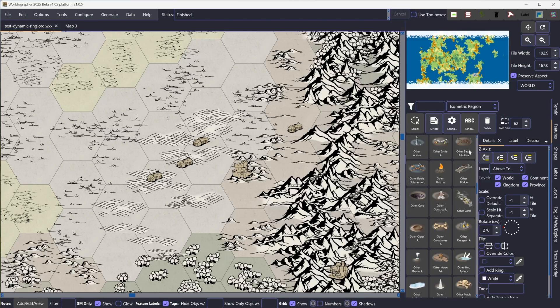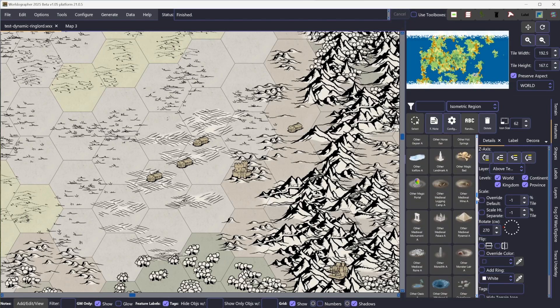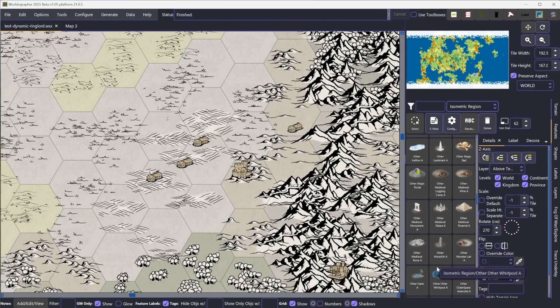There's also a number of new isometric features in the tool. Some of these guys are new - the battles, primitive battle and submerged battle, the beacon, the bridge, coral, the construction. There's about 30 of them that are new in the tool because we had classic versions of them but we didn't have isometric versions. So with that out of the way, let's get back to Dynamic Terrain.